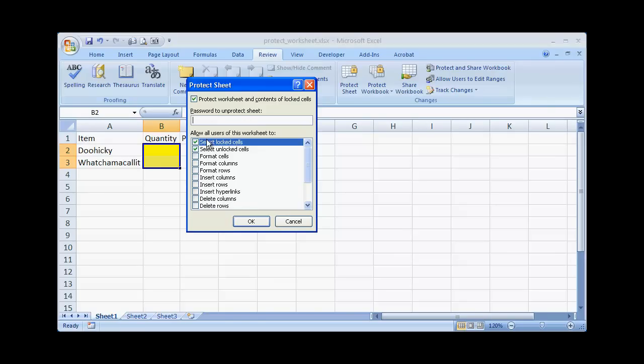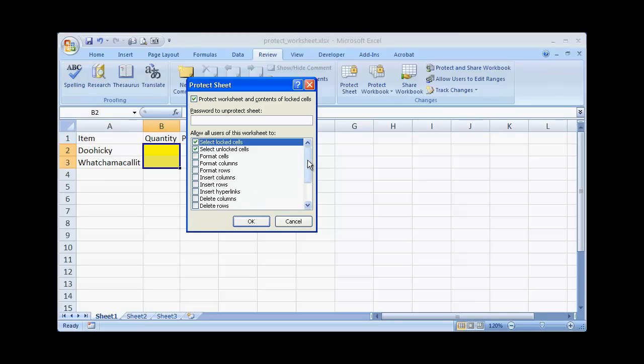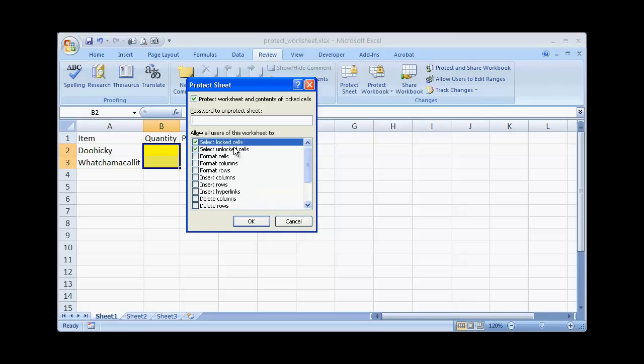And there's all these other options where we can allow the user to do any selections or perform any other tasks or actions on the worksheet. So you can see here there's a slew of other things that folks can do, but for our purposes here we're just going to highlight how to protect and unprotect the sheet.